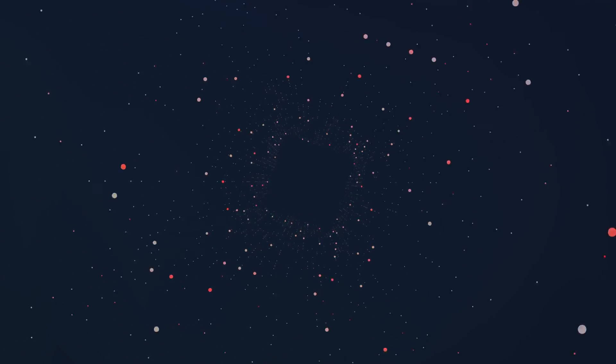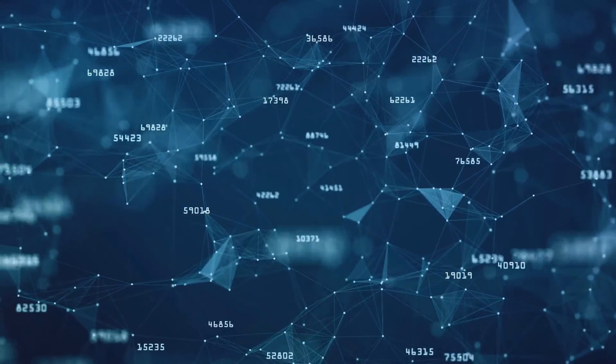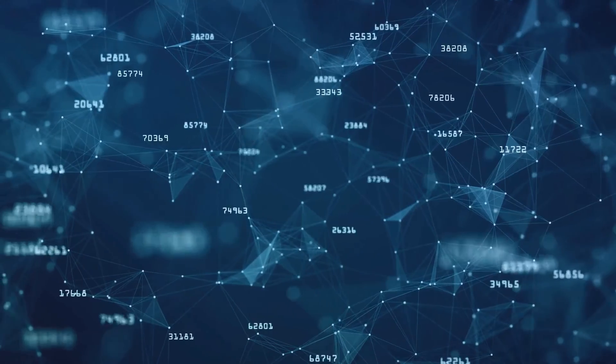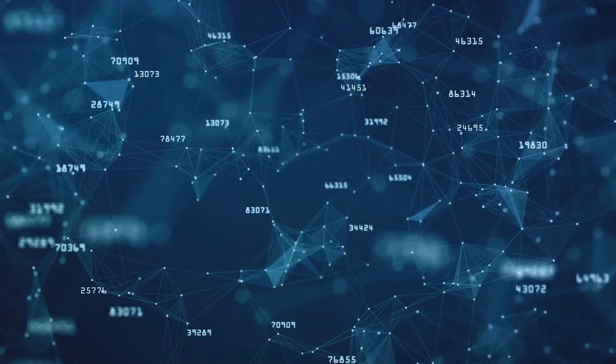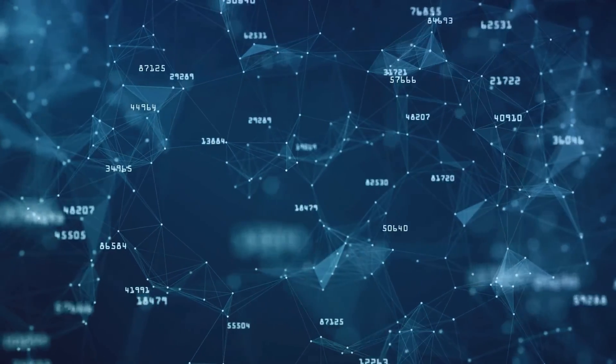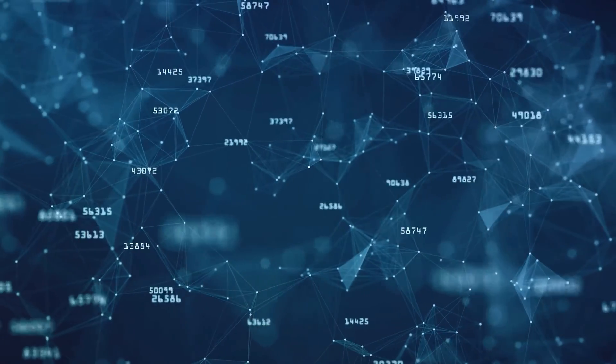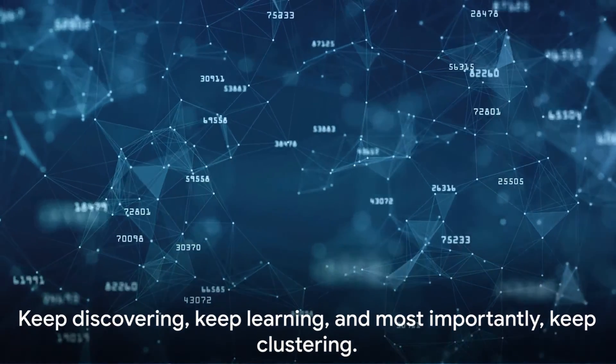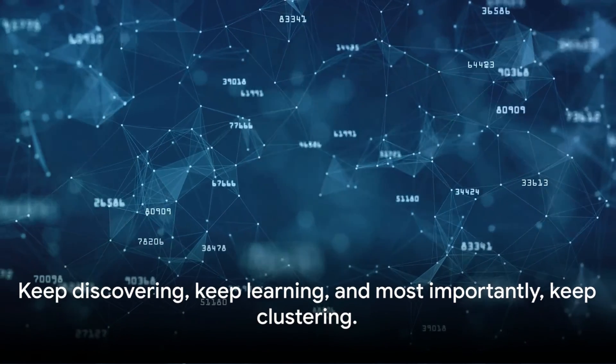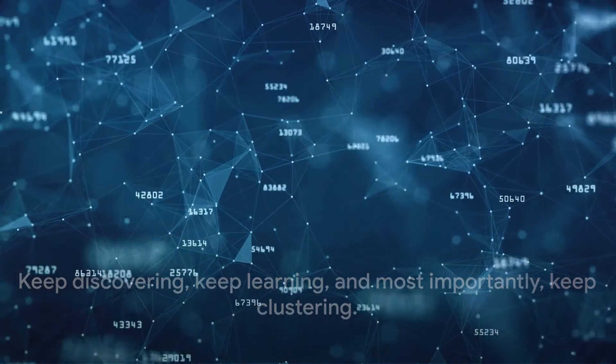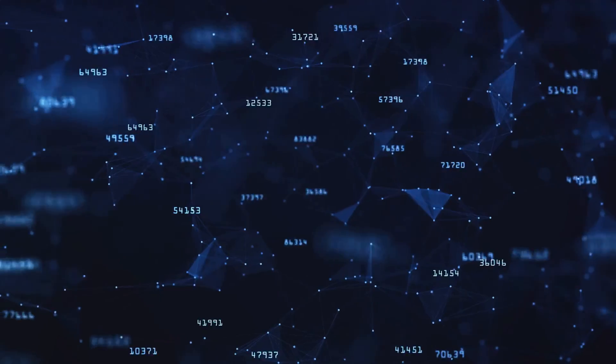So whether you're analyzing customer behavior, genetic data, or social media trends, remember there's a clustering algorithm ready to help you make sense of your data. And with that, we conclude our fascinating journey into the realm of clustering algorithms.